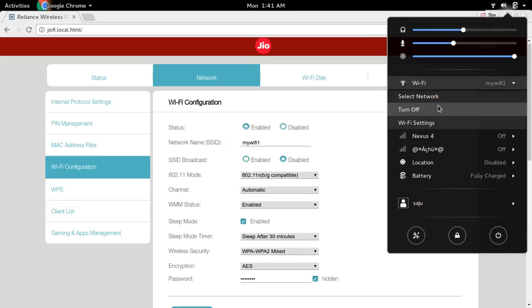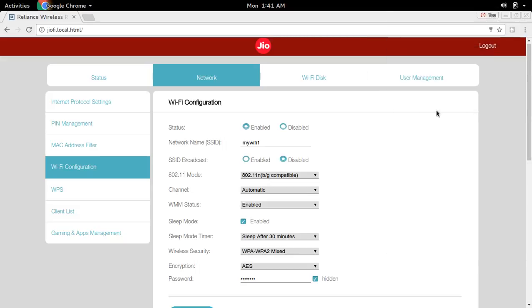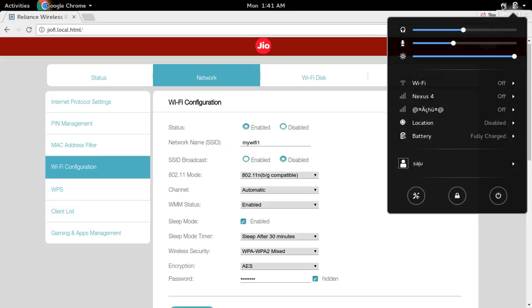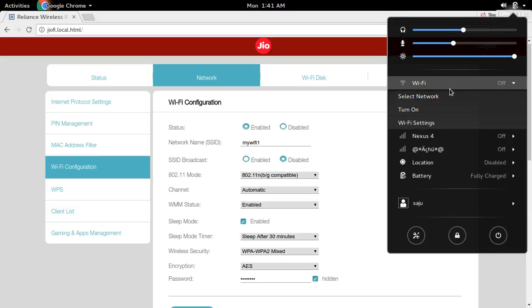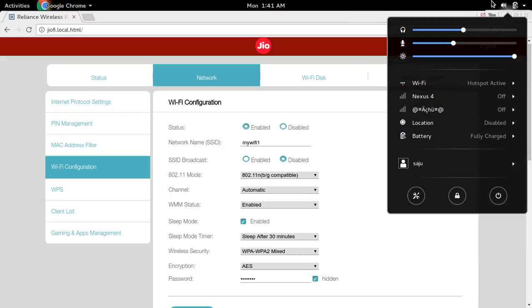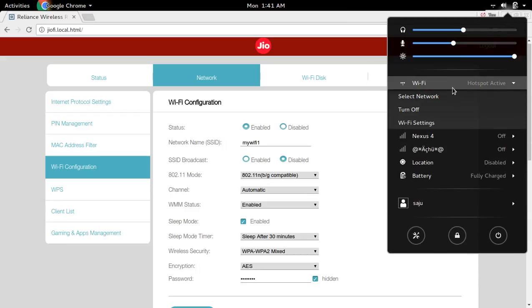Now just turn off Wi-Fi in your laptop or mobile phone. Then turn on it again and then search for the network.